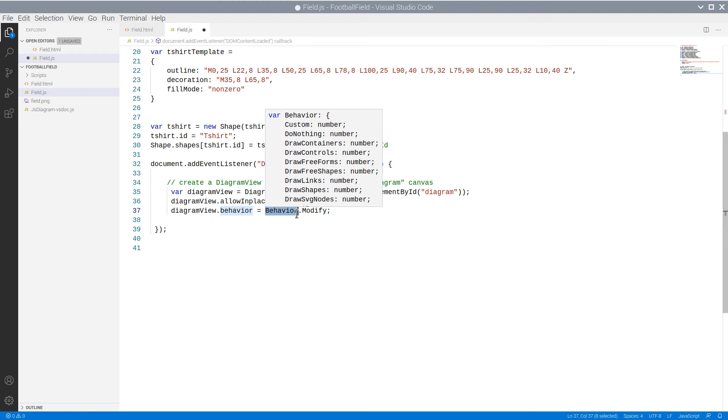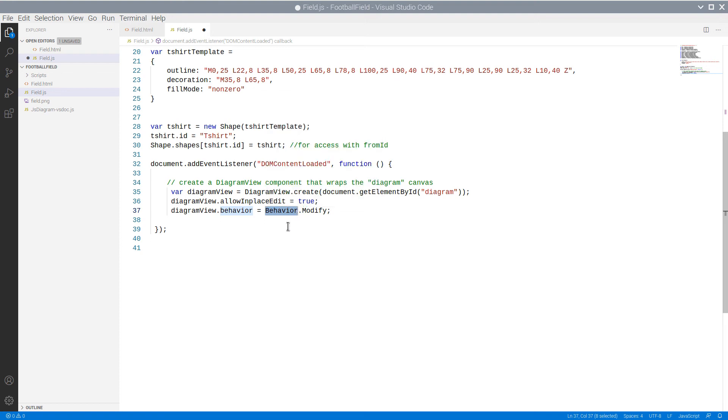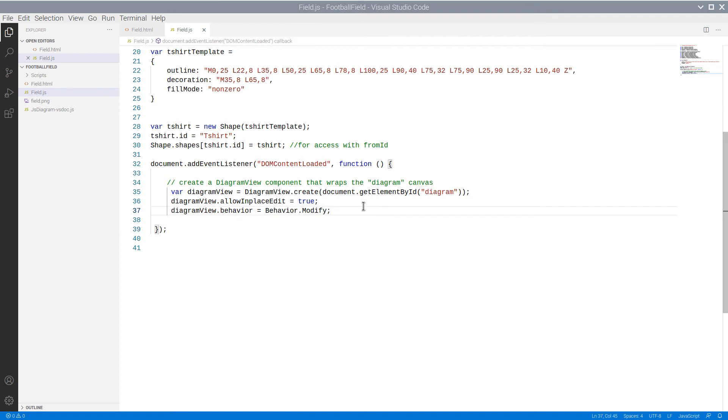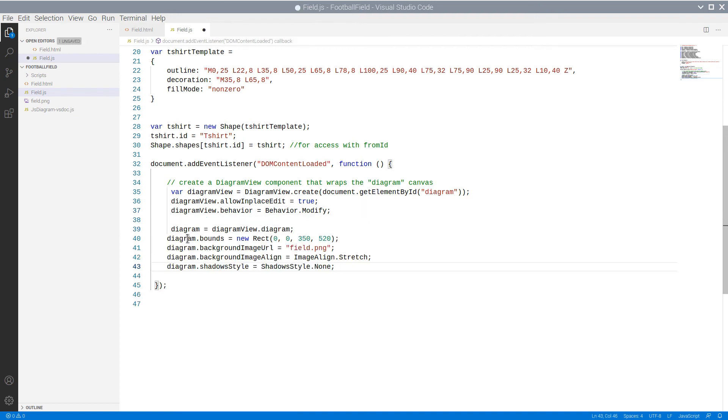Second, we set the behavior to be Modify. This behavior allows modification of nodes, but does not allow creation of new nodes through mouse drag or drawing links between nodes.